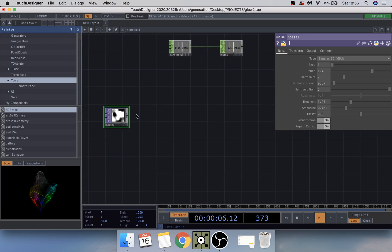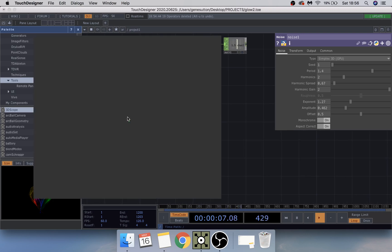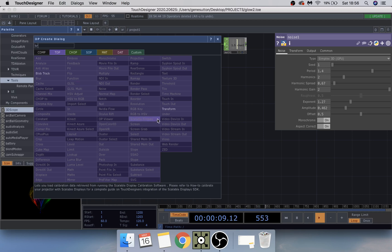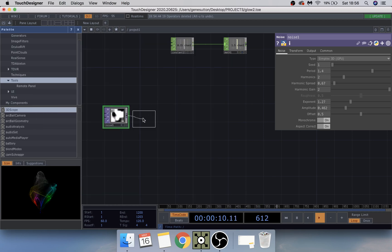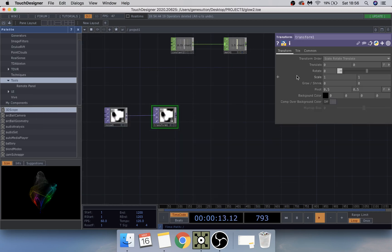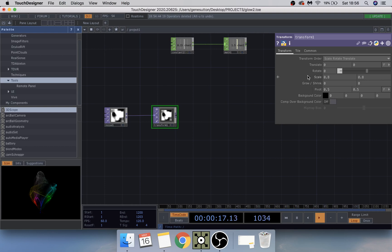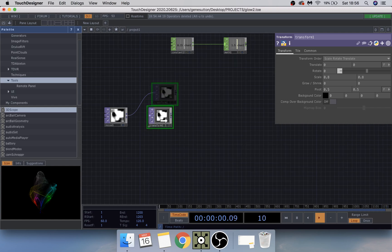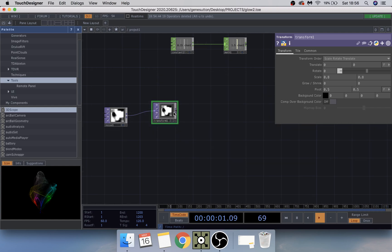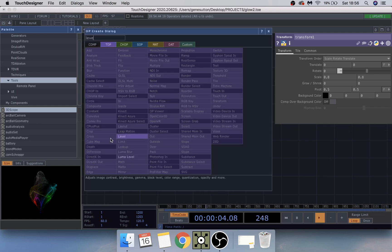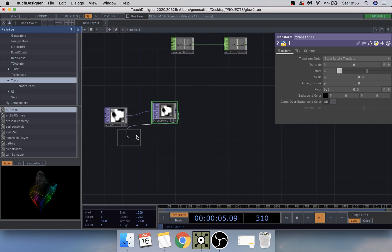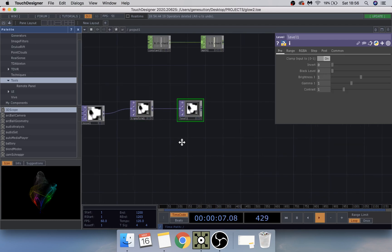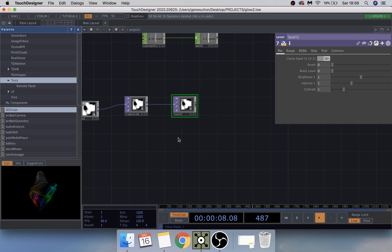Okay, we're going to stick this into a transform, place it there and just take the scale down a little bit to about 0.8. Next we're going to add a level just to give it a little bit more control on this.